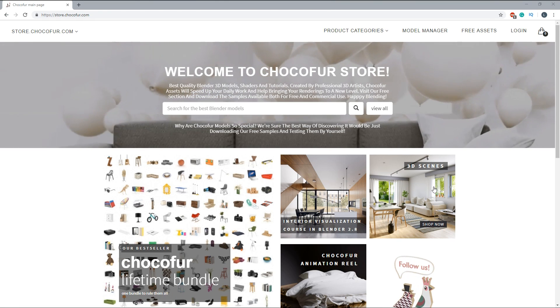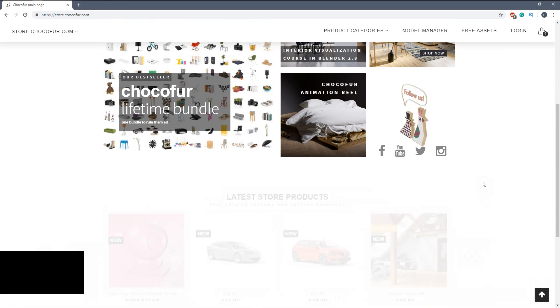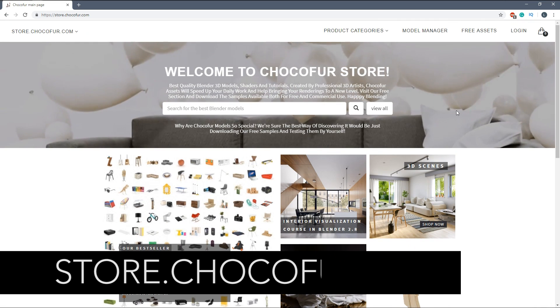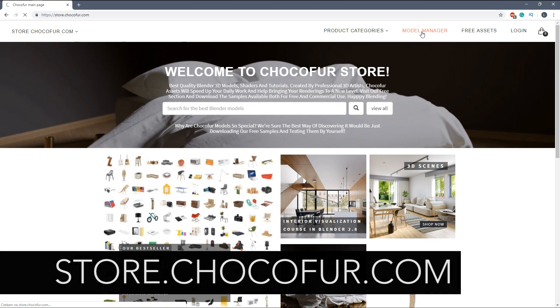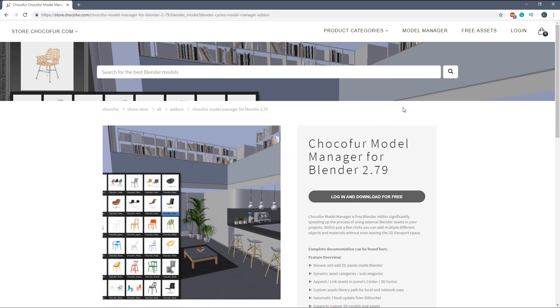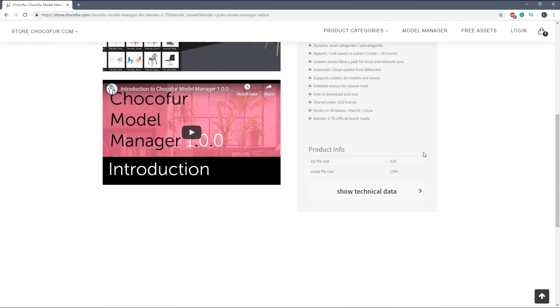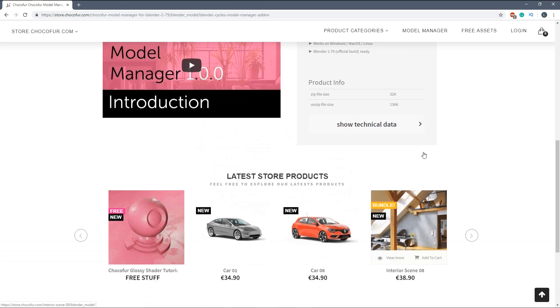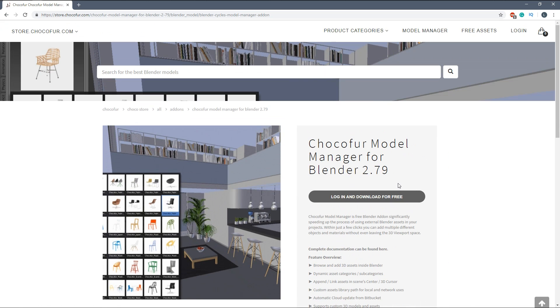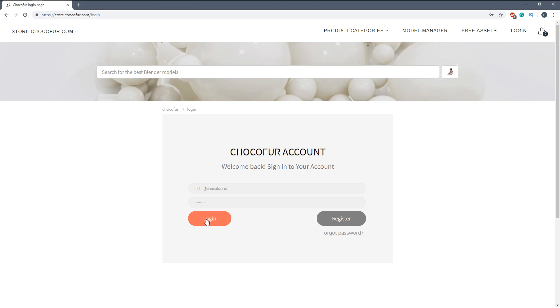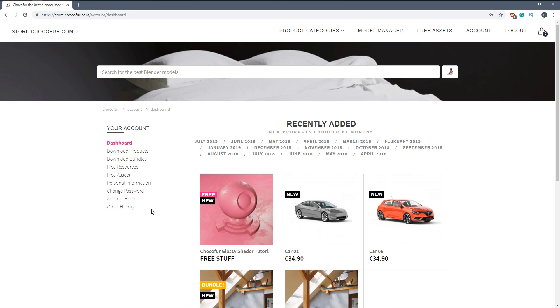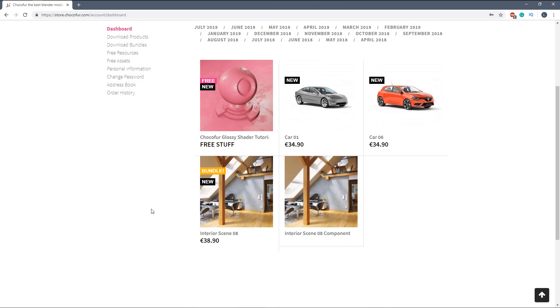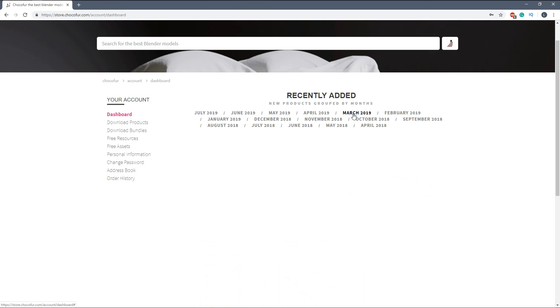To download the add-on you have to go to store.choco4.com and here within the Model Manager tab we have the older version of the add-on together with the introduction video. So to get the latest version you have to log in to your Choco4 store account and within the dashboard you have to navigate to March 2019.